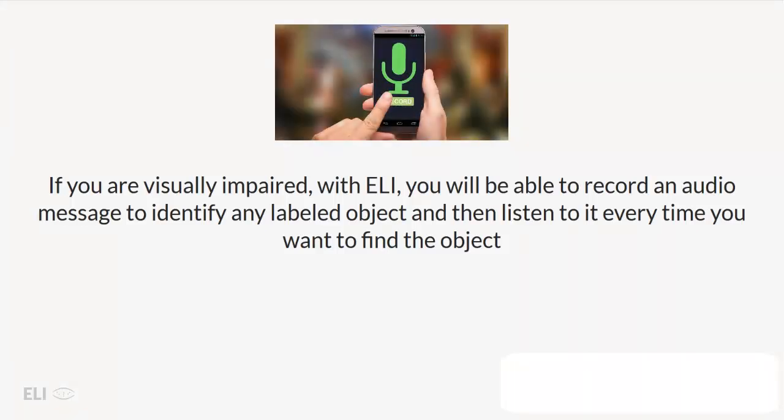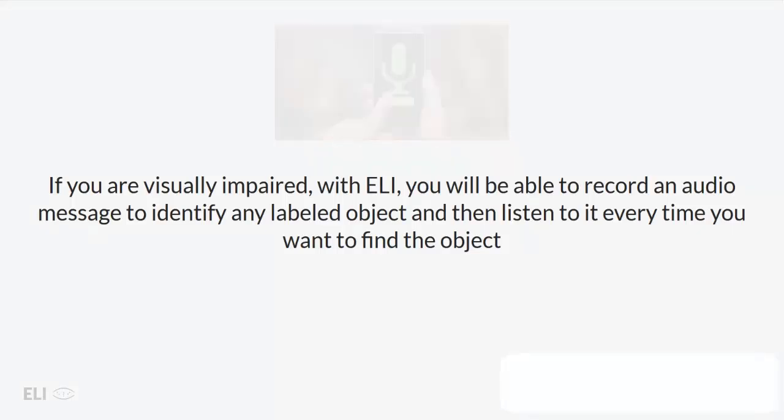If you are visually impaired, with Eli, you will be able to record an audio message to identify any labeled object and then listen to it every time you want to find the object.